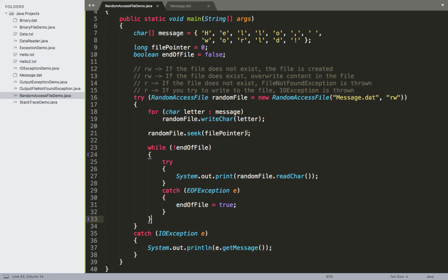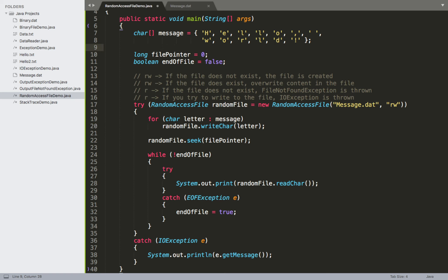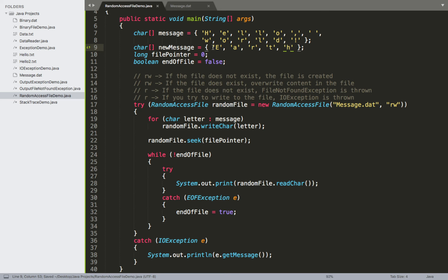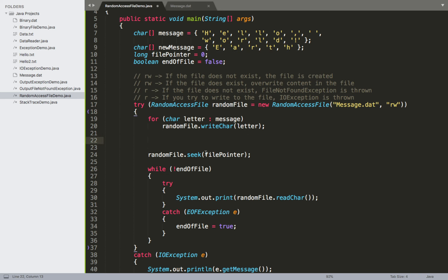This demonstrates writing and reading in a single try-with-resources block. We can also use the file pointer to navigate to a specific position and overwrite only part of the file. We'll add a second character array called 'newMessage' containing the word 'earth', then move the file pointer to the position of the 'W' in 'World' and overwrite from there.